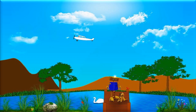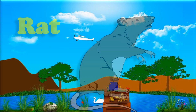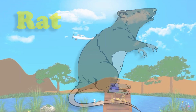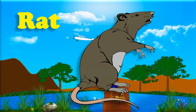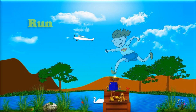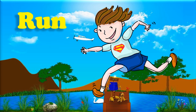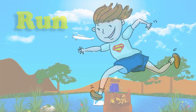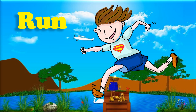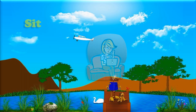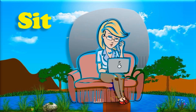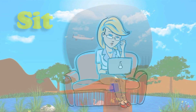Read. R, E, A, D. Read. Sit. S, I, T. Sit.